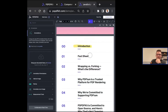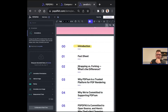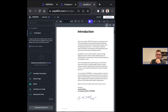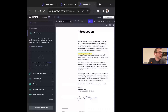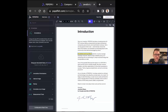We also have highlighting. You can highlight specific text, and a key feature is that it allows you to extract the text underneath — if the document is OCR'd or the text is searchable and extractable, you can pull that text out from the document as well.